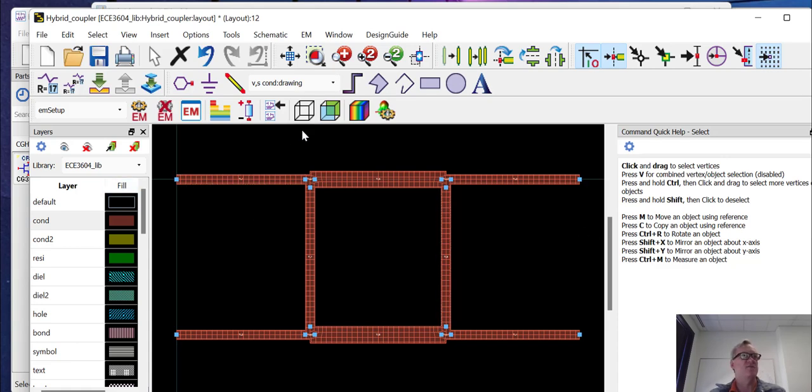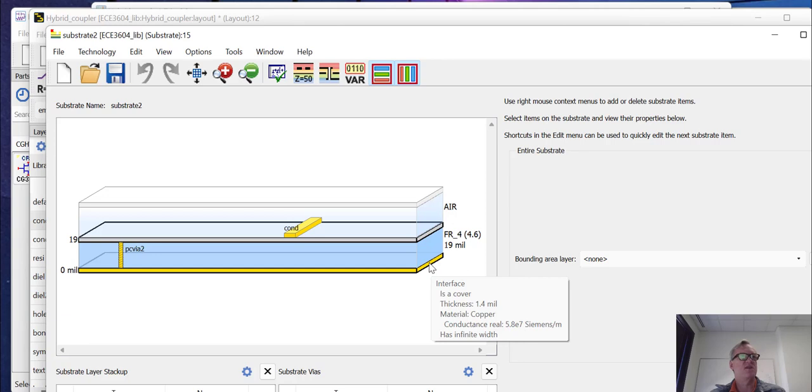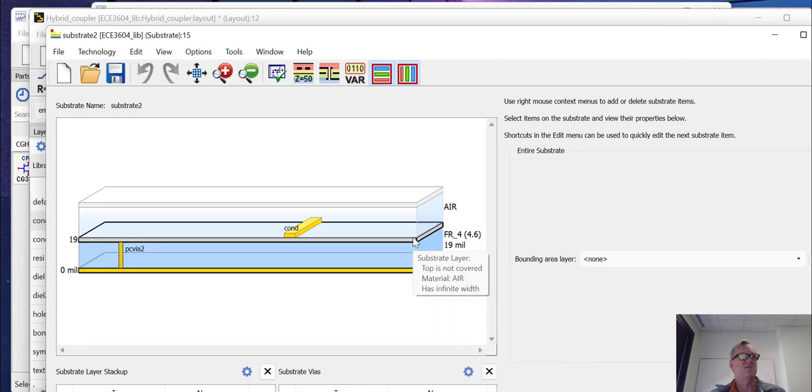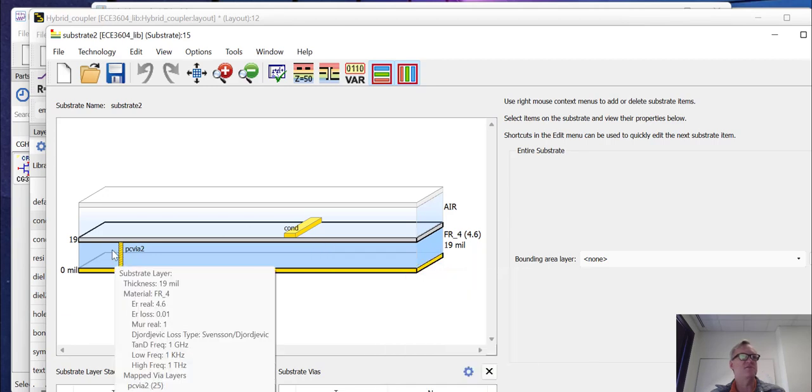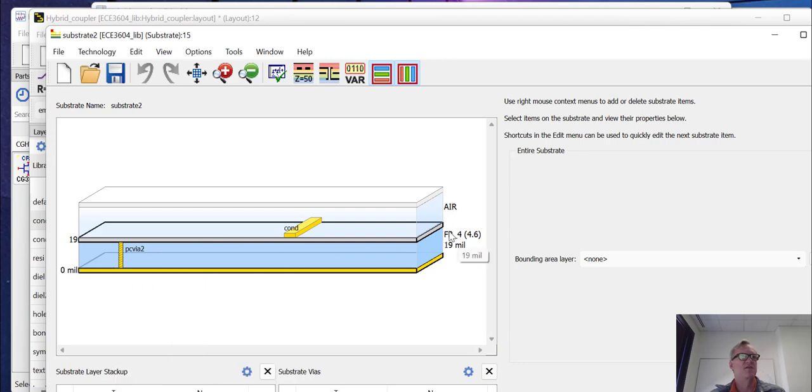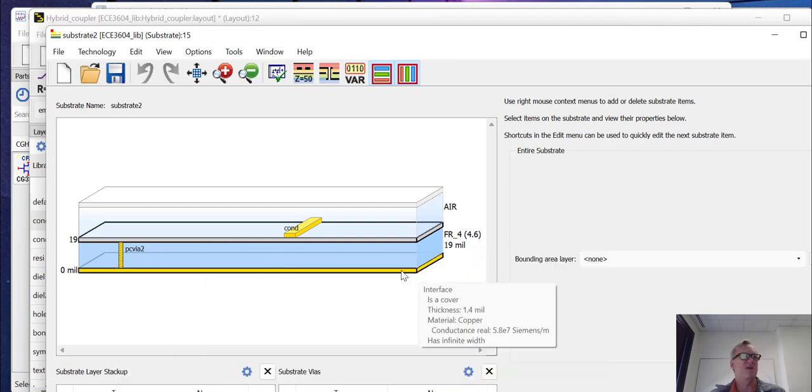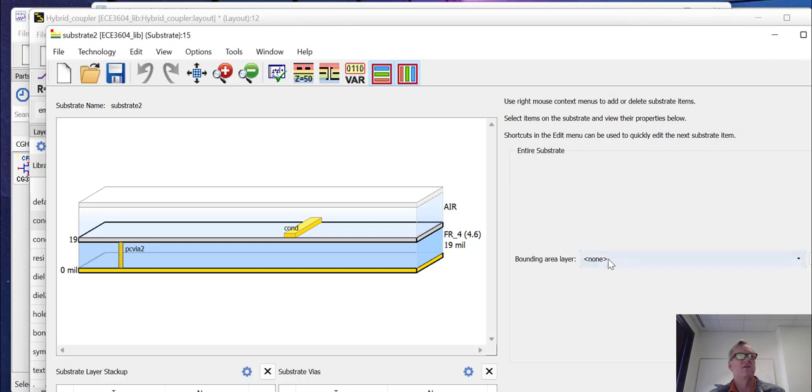And of course, your substrates can get more complex. So here we just have our simple two layer substrate that we're simulating a microstrip structure on. But you can have much more complicated structures with multiple layers of dielectric and multiple layers of conductors and vias connecting things. And you can also have non-conductive boundaries. So all of these things are possible and we'll cover some of those things in future videos.